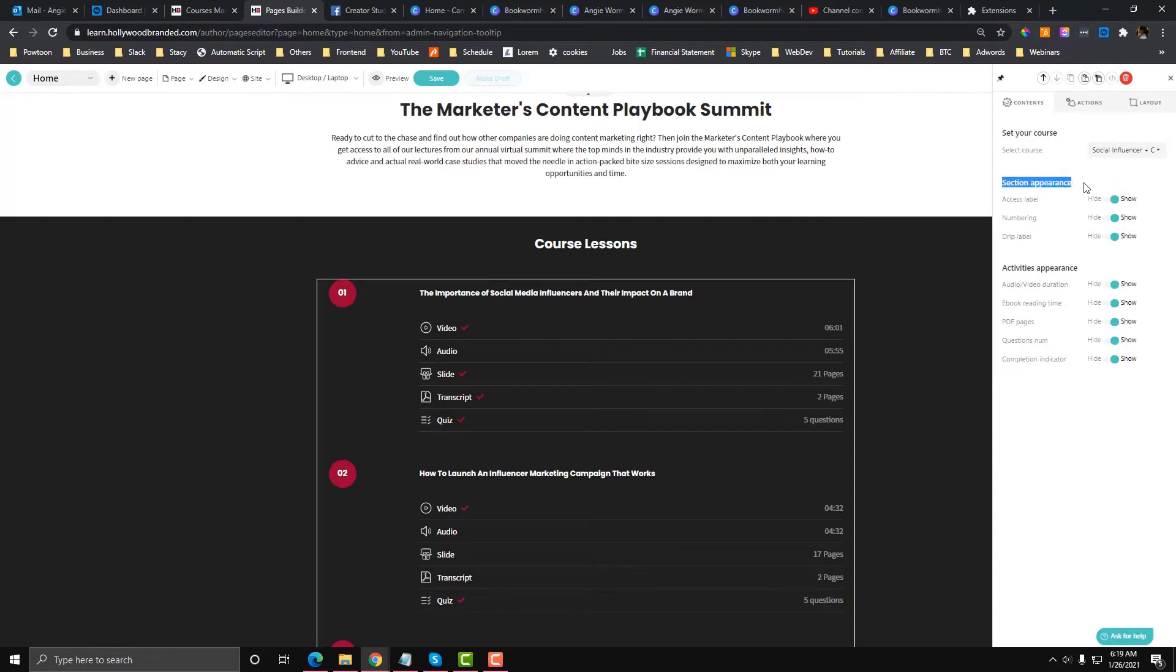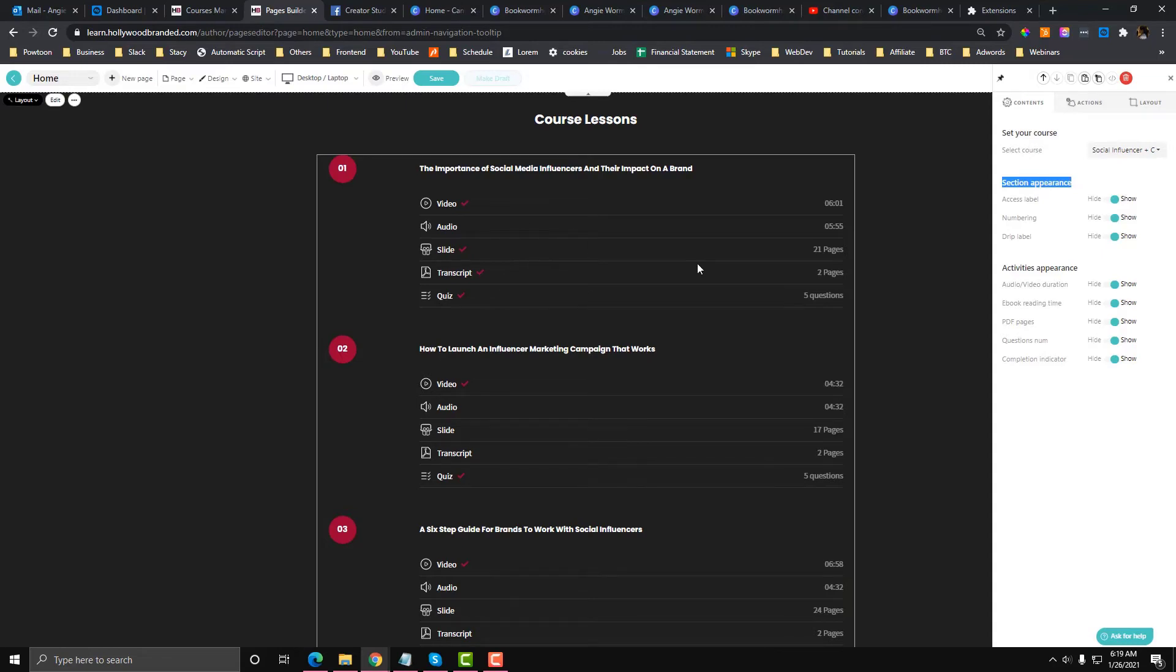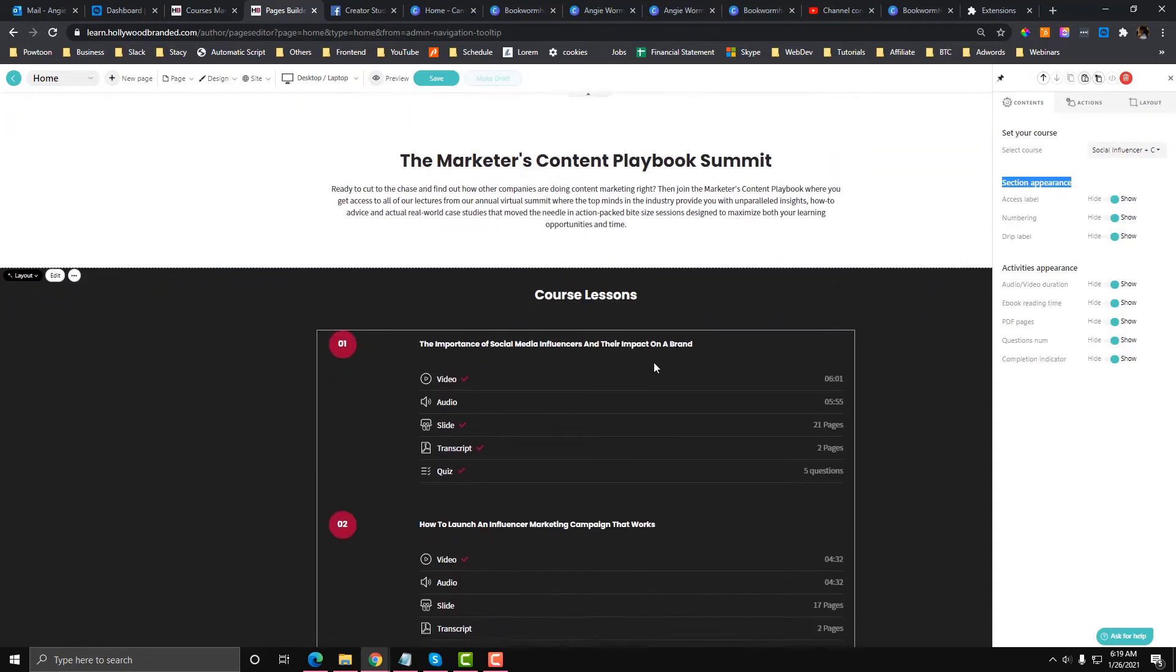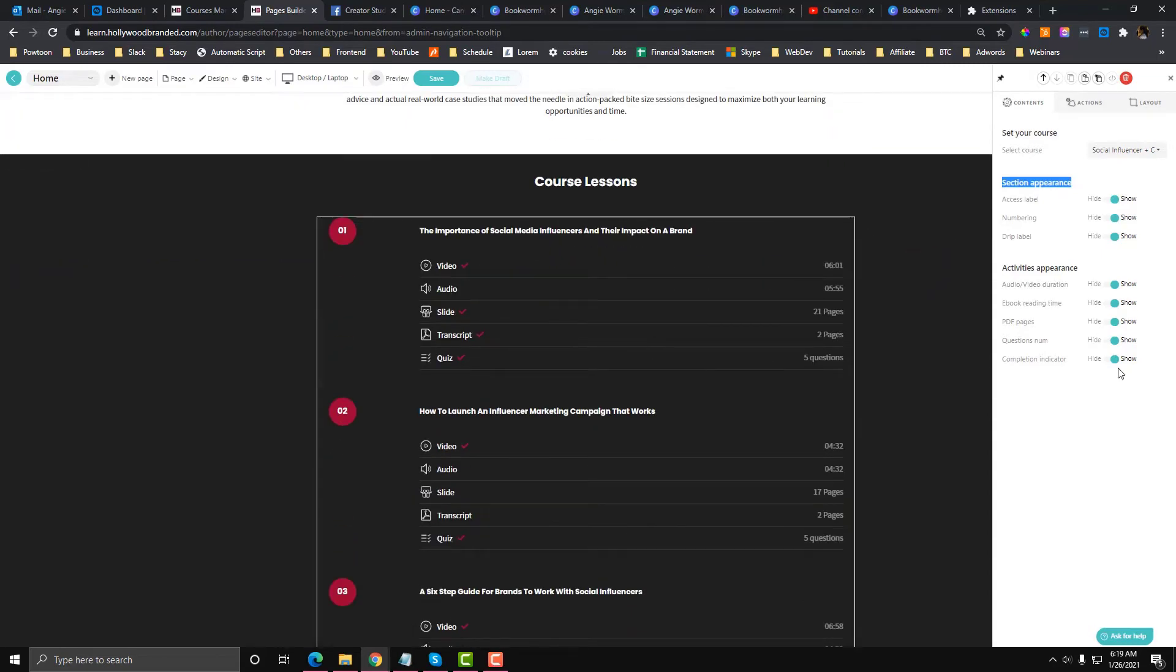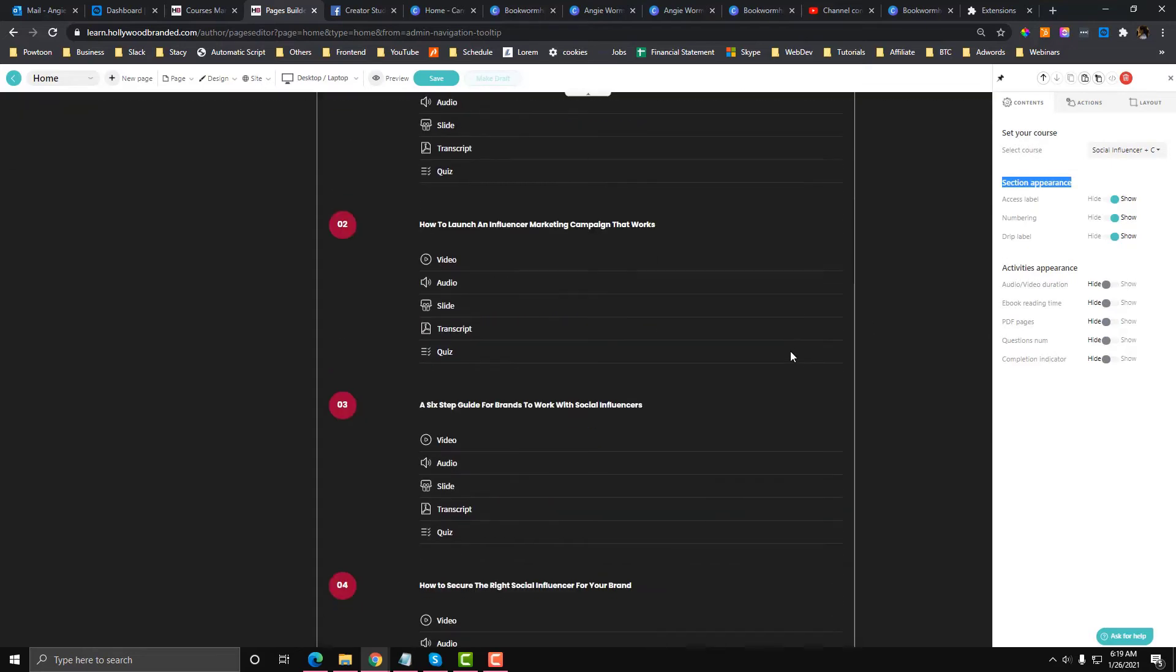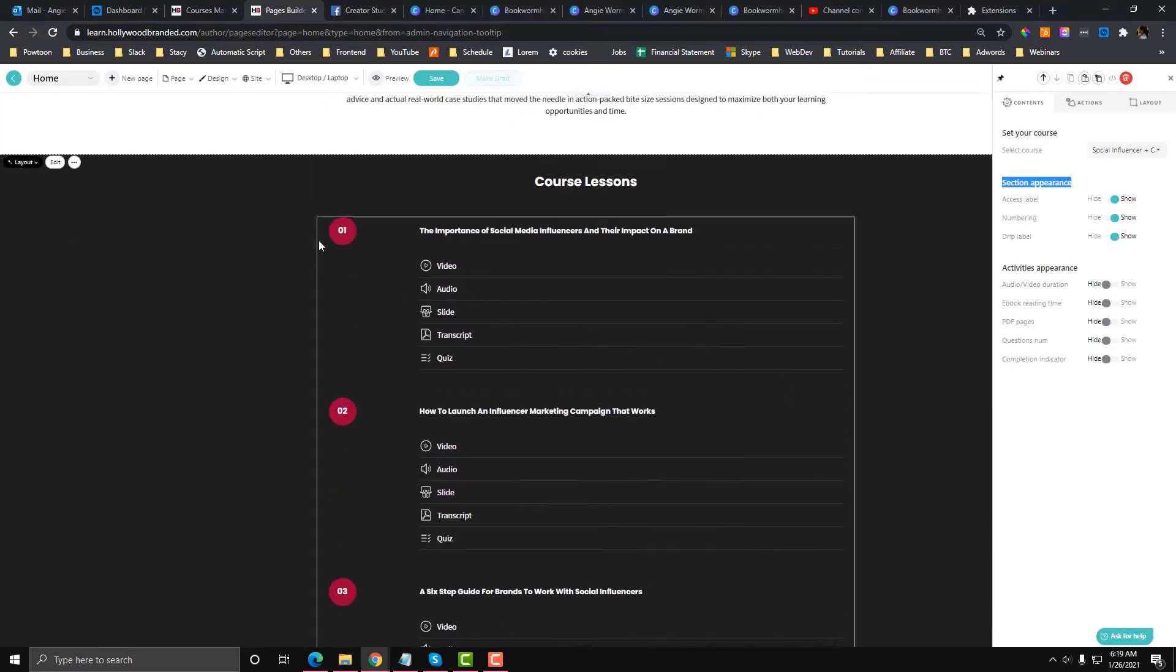There is a section in here called Appearance and then you can just hide the indicators. There are checkmarks, which means I already went to those pages. You can disable that indicator, you can also disable the video duration if you don't want the ebook reading time, PDF, or lesson numbers.